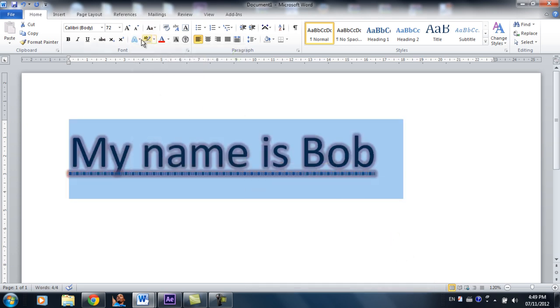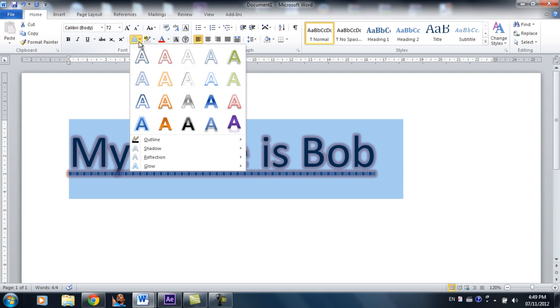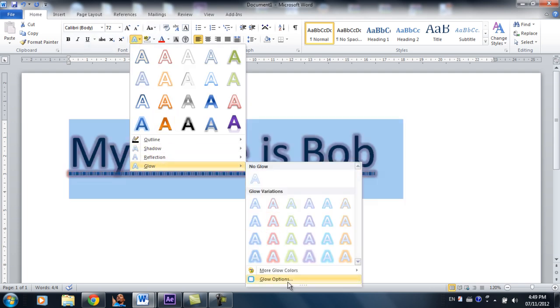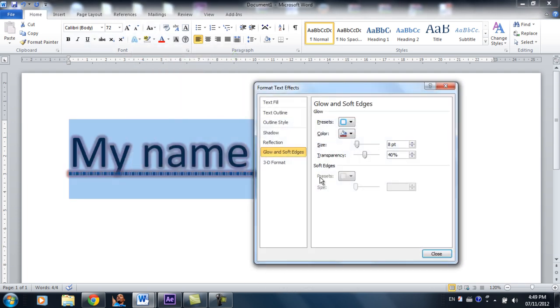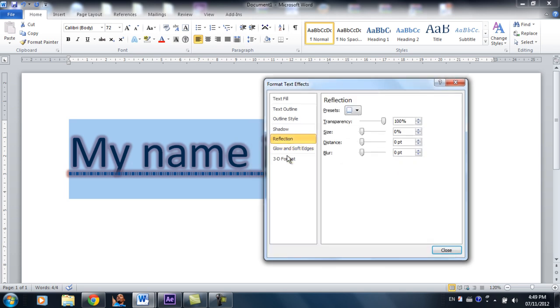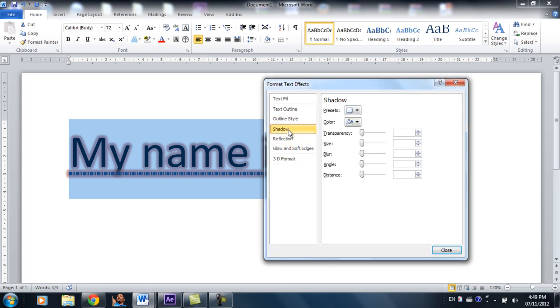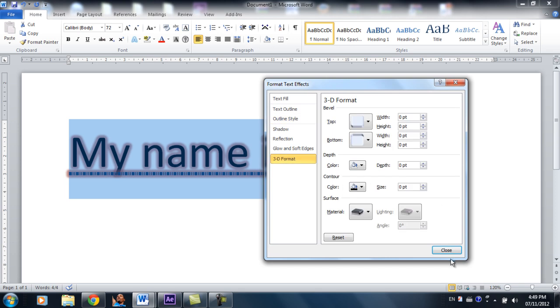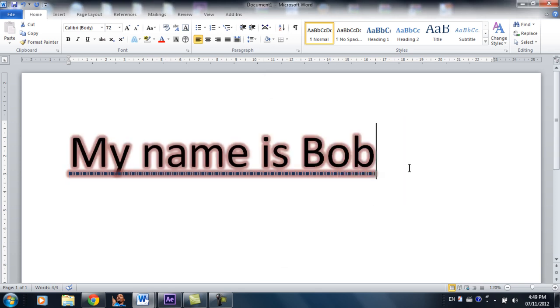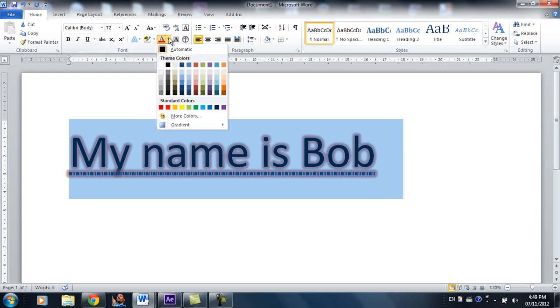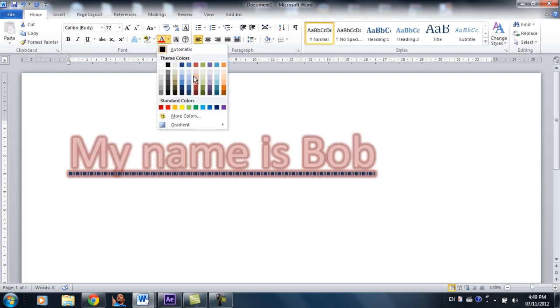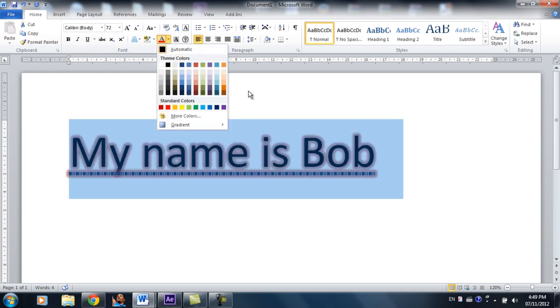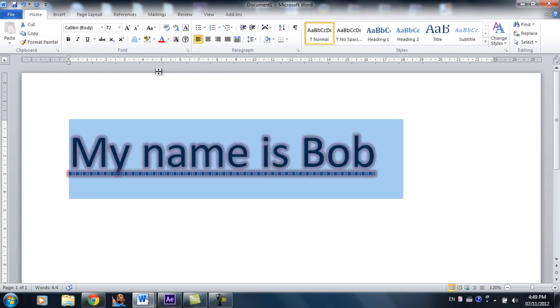And you can actually format all of those if you're not happy with the defaults. So glow options, format all of these. And same with reflection, shadow, outline, and 3D. If you're not happy with the defaults, Word gives you a lot of leeway to format them. This is basically text color, nothing really fancy.